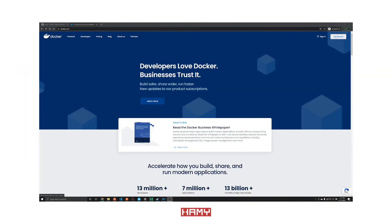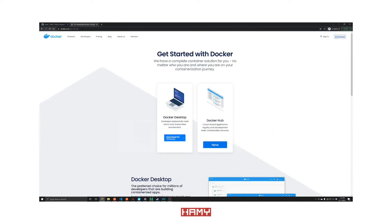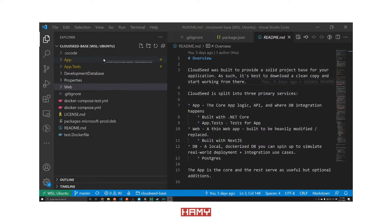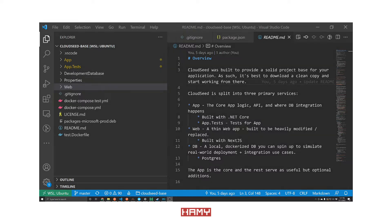We'll run CloudSeed via Docker containers, so if you don't already have Docker installed on your machine, head over to the Docker website to get it installed. Now let's open up our code in an editor and note that we have folders for each service: app, web, and db.